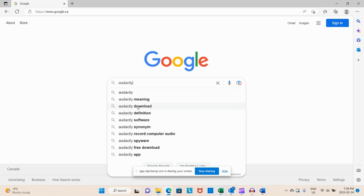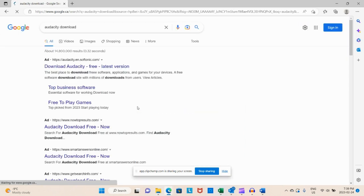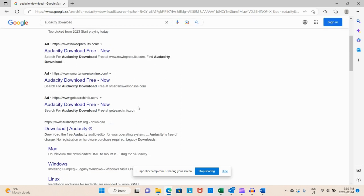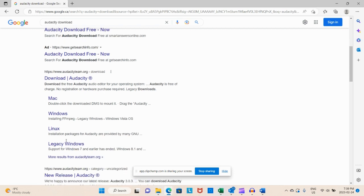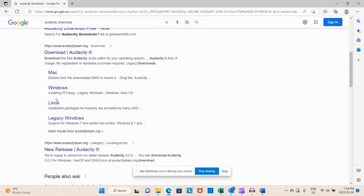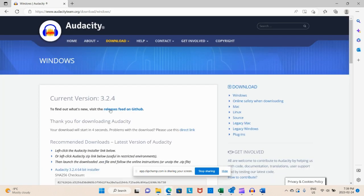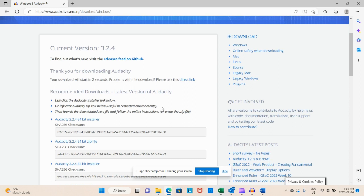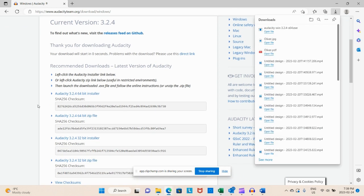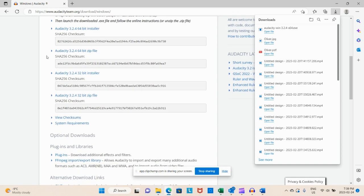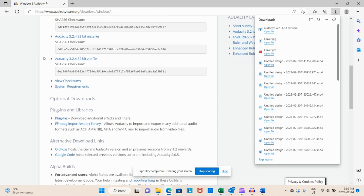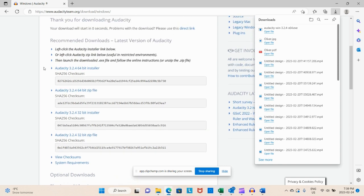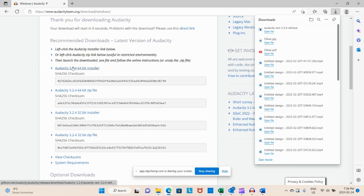So first things first, let's get downloading today. First things first, we're going to Google Audacity. We're going to go to the download and we're using audacityteam.org. We don't want any other one. For me, I downloaded the Windows version, so I'm going to go over there. This is the current version that's out right now, so you're going to choose the one that works best for you.